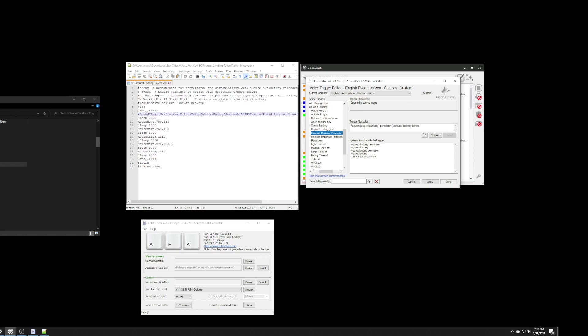Now, if you look in the actual voice trigger command, you'll see you'll have the word request and then you'll have docking and landing. And, that's the problem.